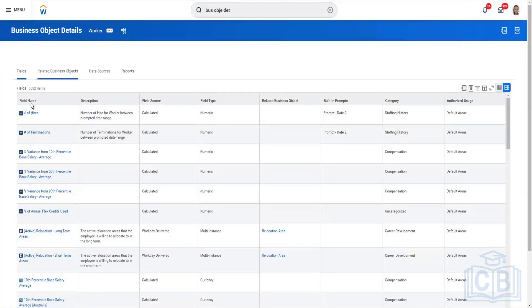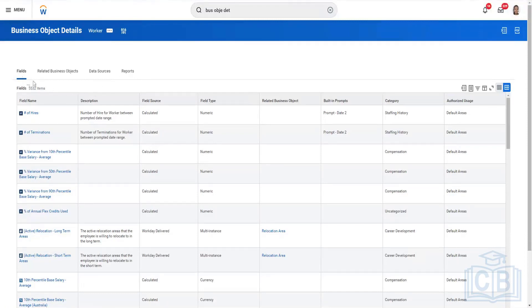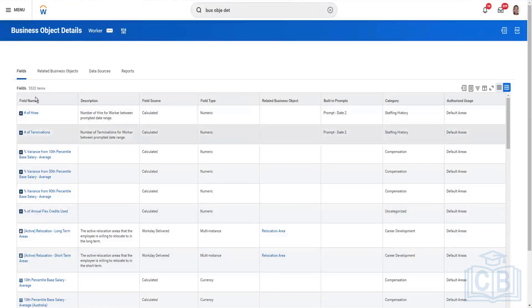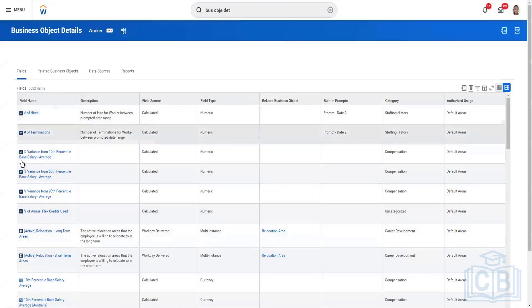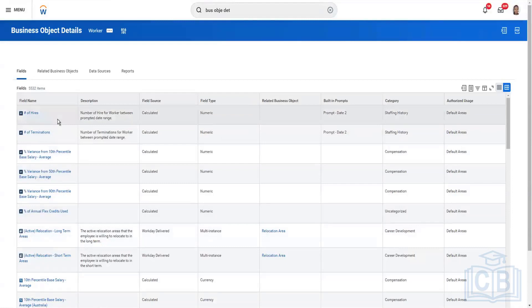Now we're on the Business Object Details page. The first tab shows fields, the second shows related business objects, the third shows data sources where this business object is the primary, and the fourth shows reports where this business object is used. The fields tab lists all fields on the Worker business object — both delivered fields from Workday and calculated fields. This tenant has roughly 5,532 fields on the Worker business object.